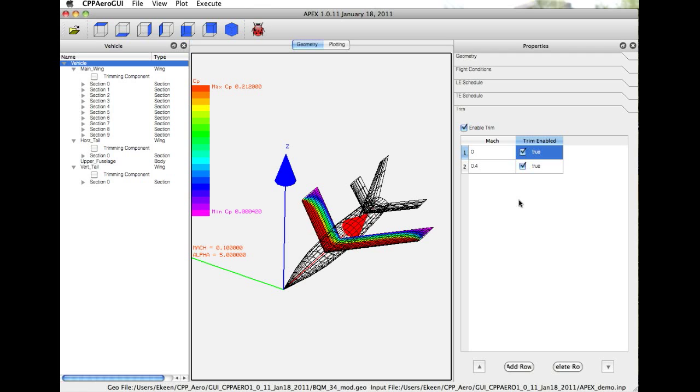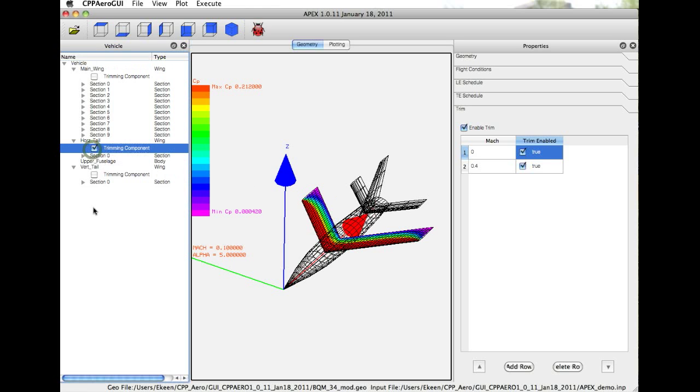The way that trim is accomplished is we specify a trimming component. You can see over in the vehicle panel that we have the options to specify a trimming component. For example, we can specify horizontal tail as our trimming component, and it will either trim by installed devices on that component or by deflecting the whole device, for example, as a full-flying tail.